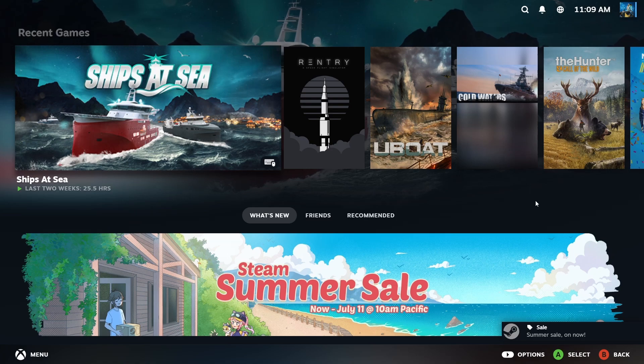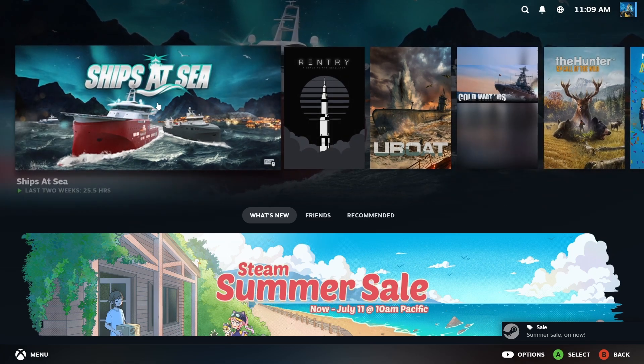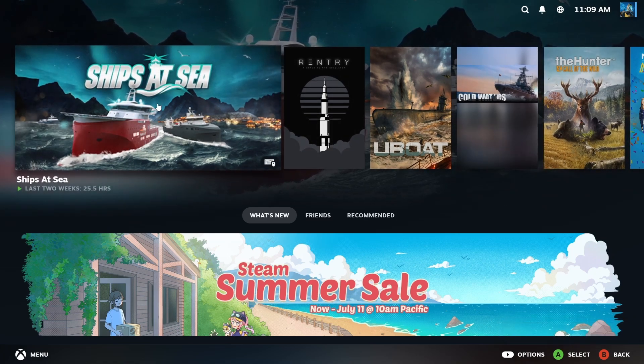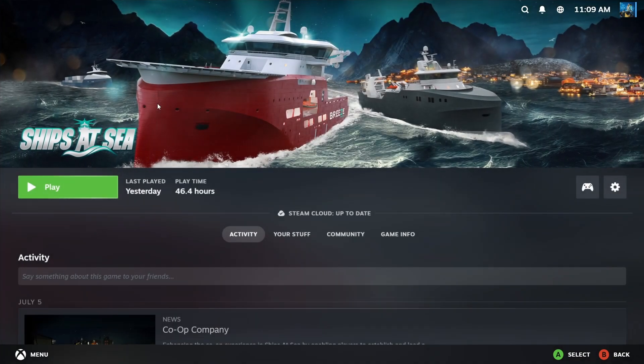From there you pick which Steam game that doesn't support the Xbox controller. In this case it's Ships at Sea I'll use as an example.